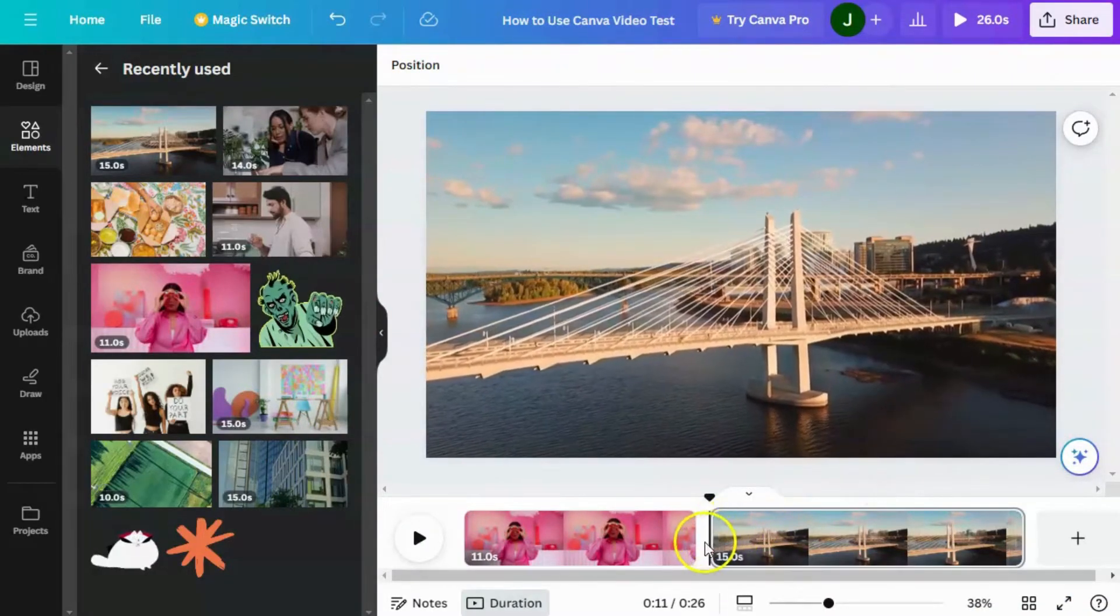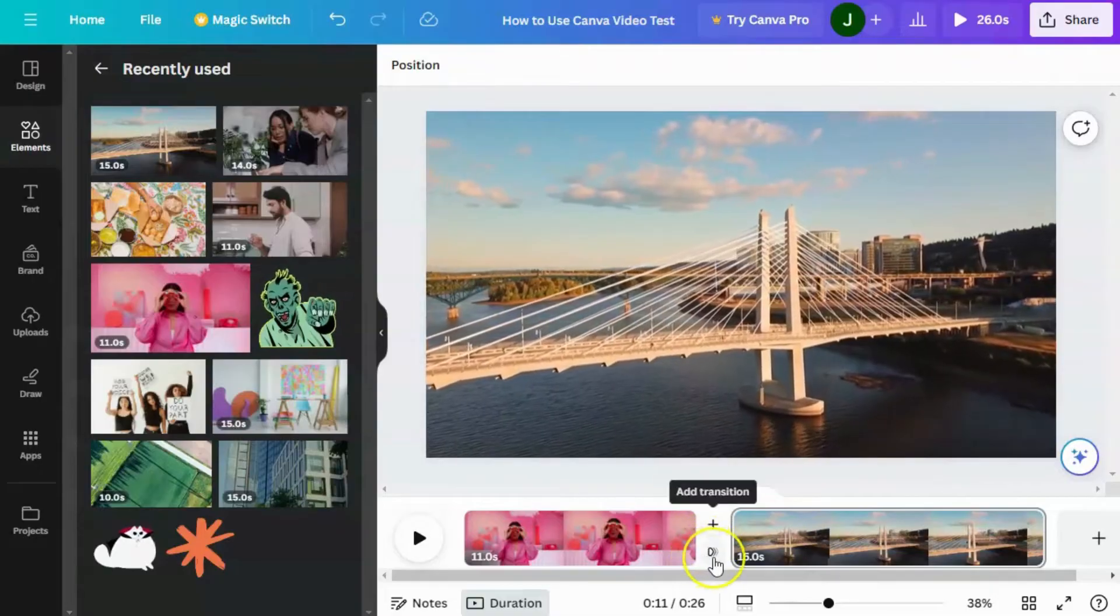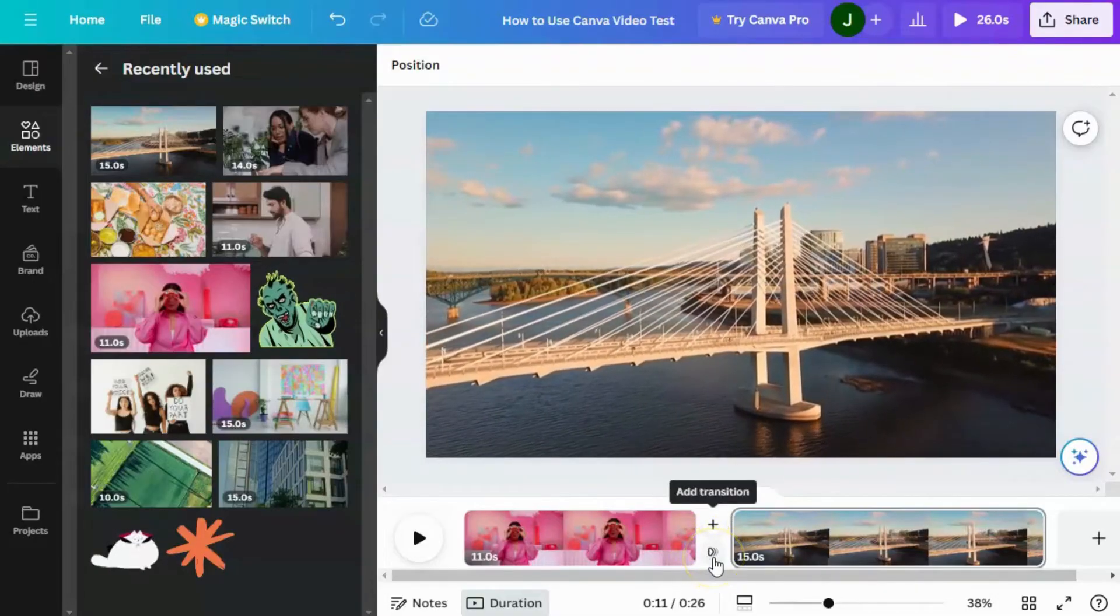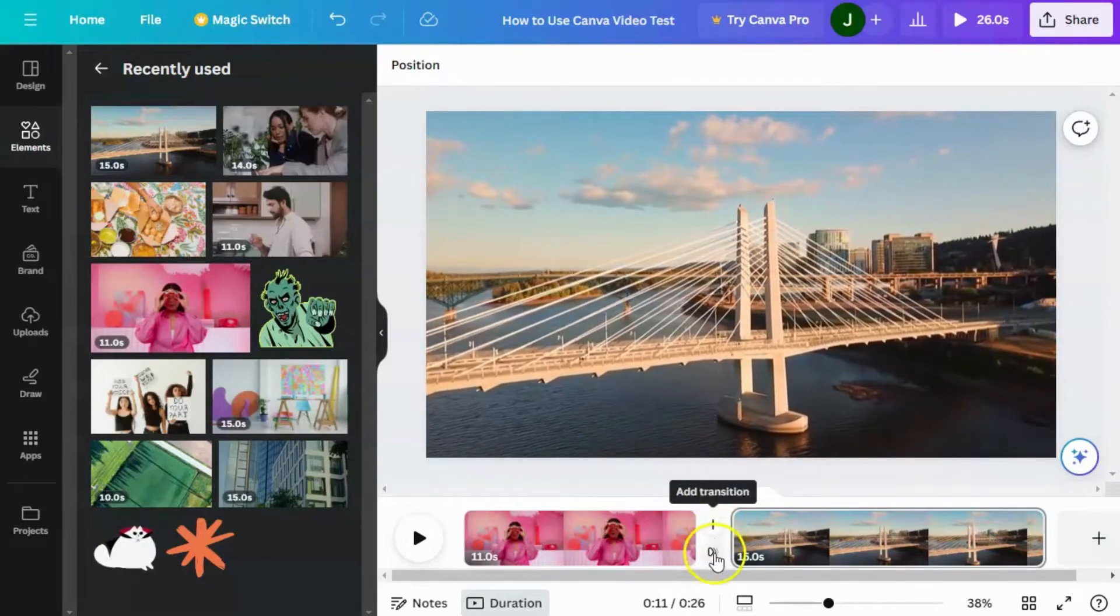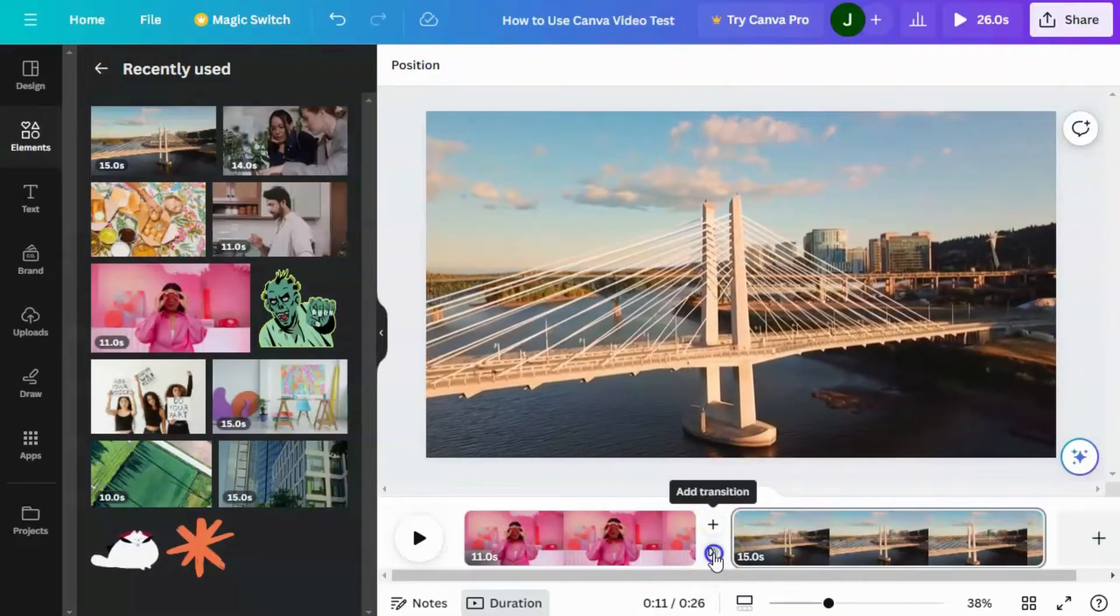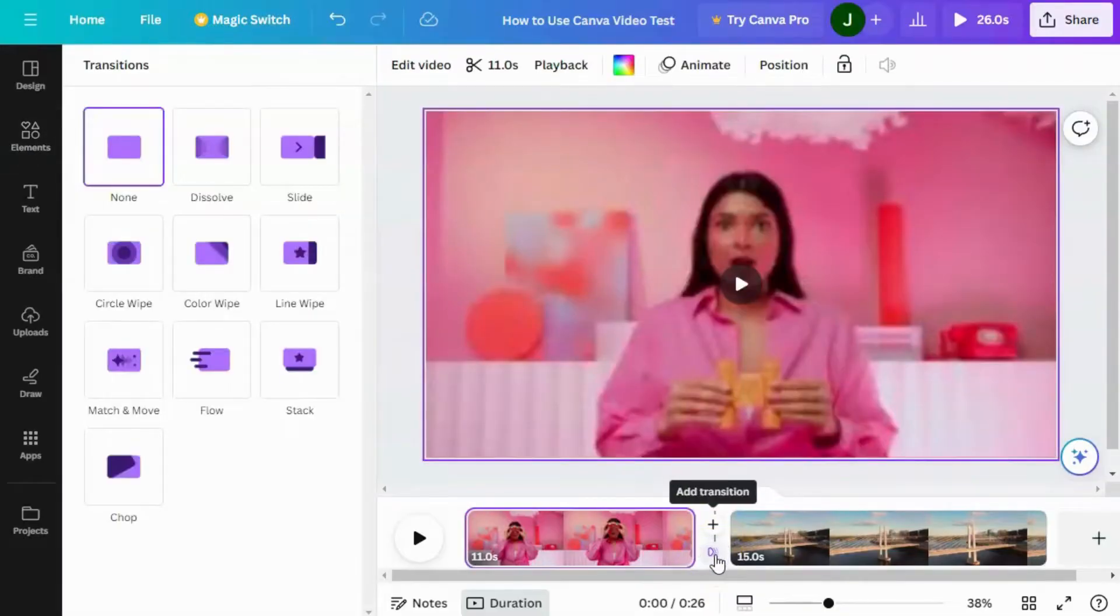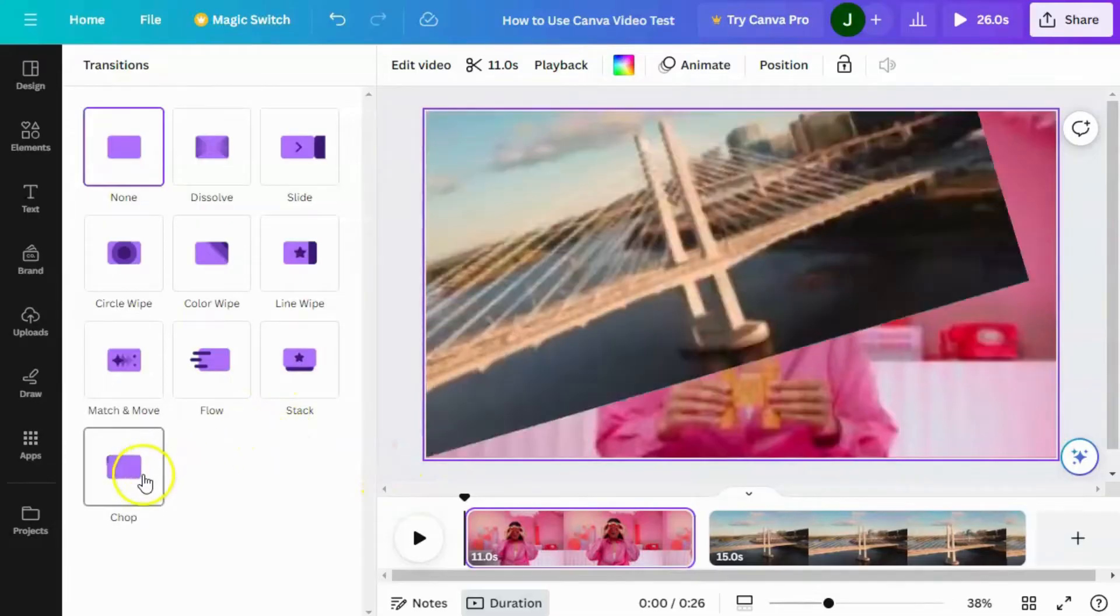In between the two clips, you will see that we can add a page or we can add a transition. And when we add a transition, we'll get the different transitions that are available to us.